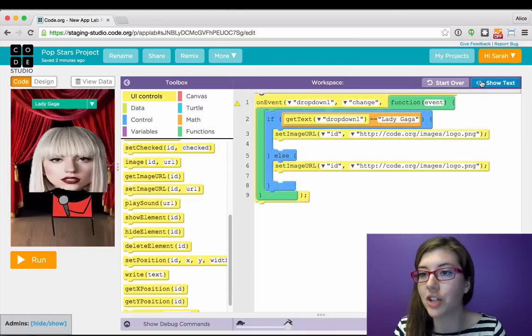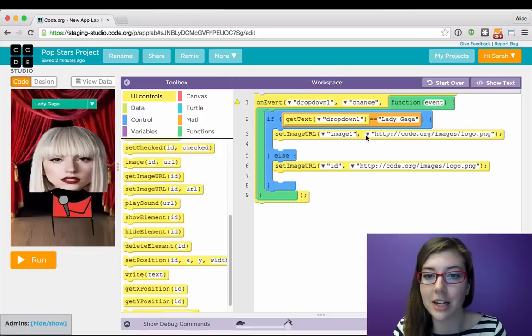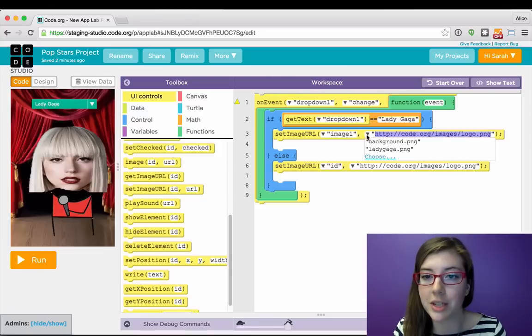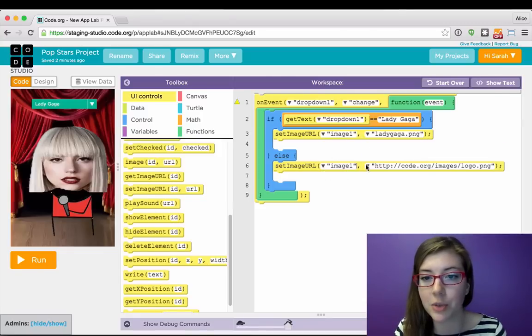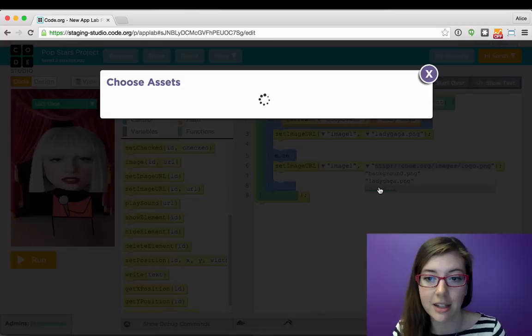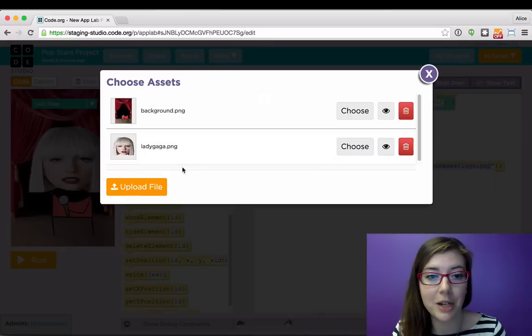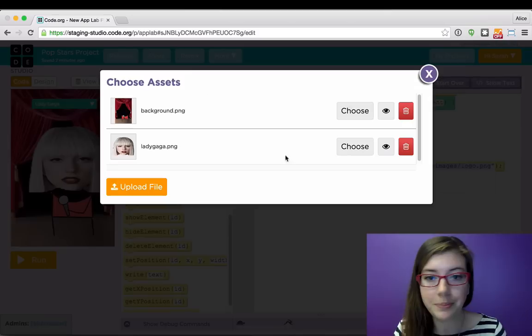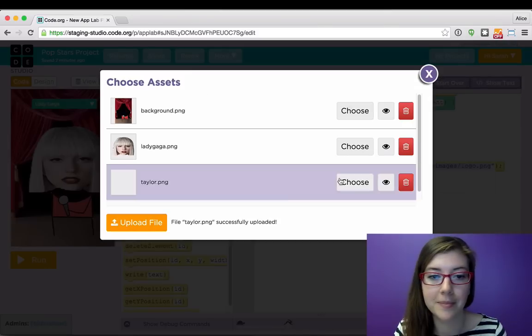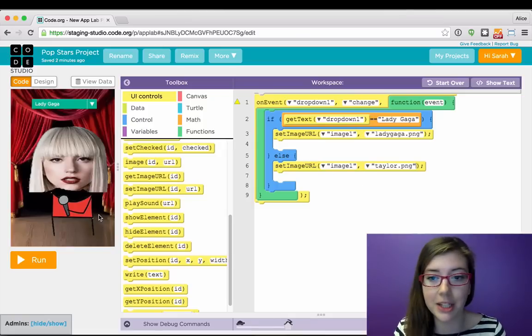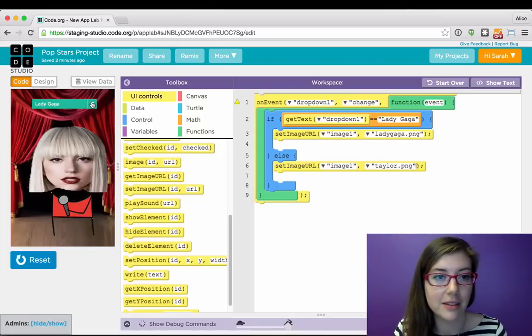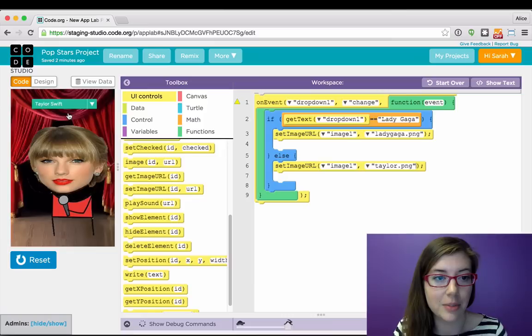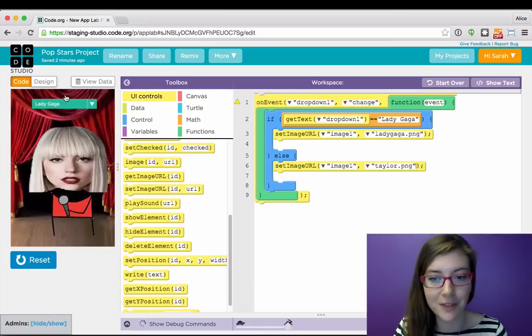And I can seamlessly just transition back into code mode and say that I want image 1 to be Lady Gaga if she's chosen, and I want image 1 to be Taylor otherwise. I don't have my Taylor picture yet, so I can just add this quickly, and choose her. And that's my basic app. And let's make sure it runs. So I picked Taylor Swift. She shows up. Lady Gaga. Perfect.